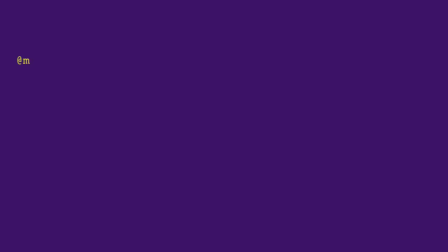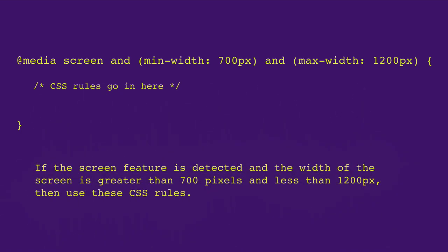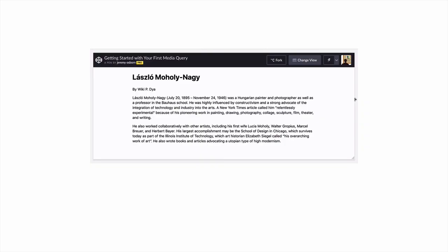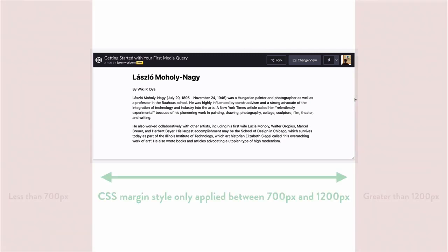Feeding this into Gymnasitron confirms what's happening. If the screen feature is detected and the width of the screen is greater than 700 pixels and less than 1200 pixels, then use these CSS rules. In other words, you're now testing for a very specific range of conditions. The styles will only be applied when the width is between 700 and 1200.